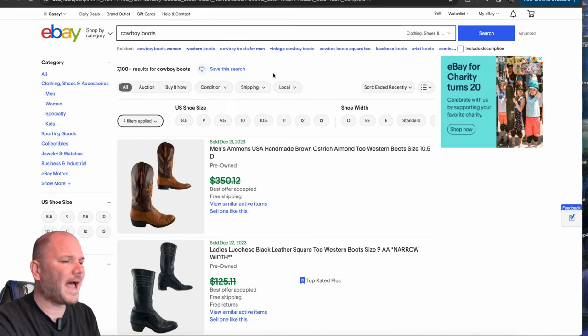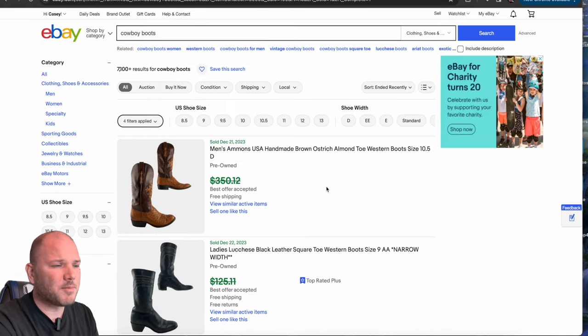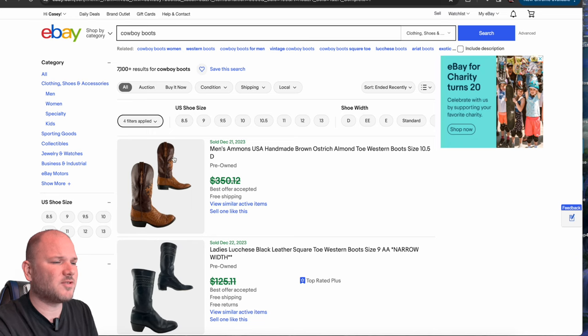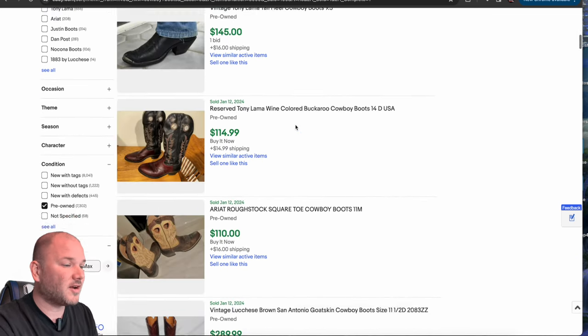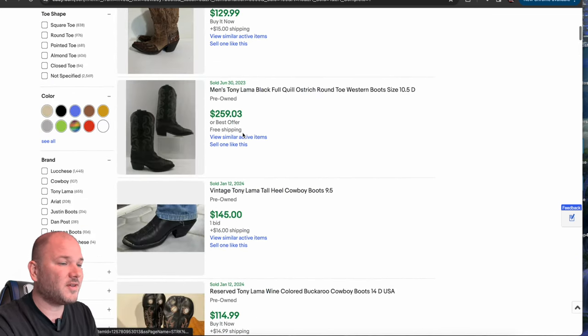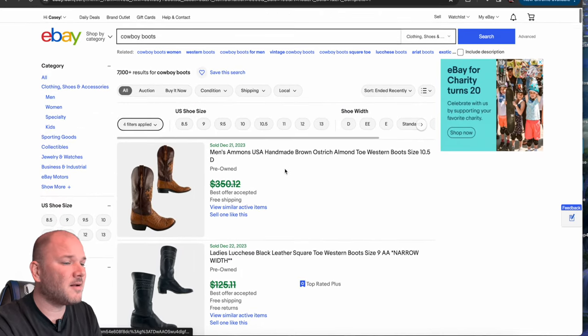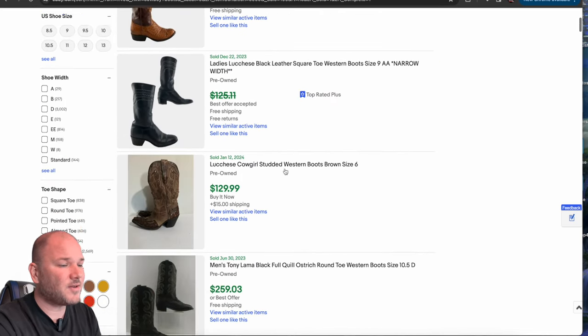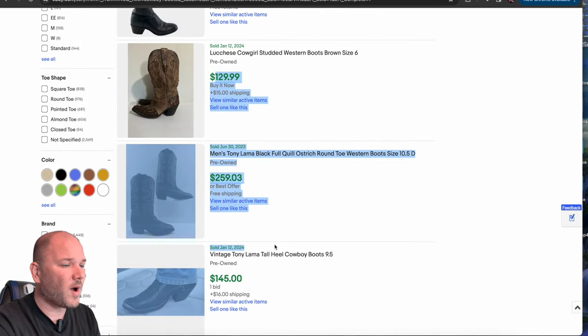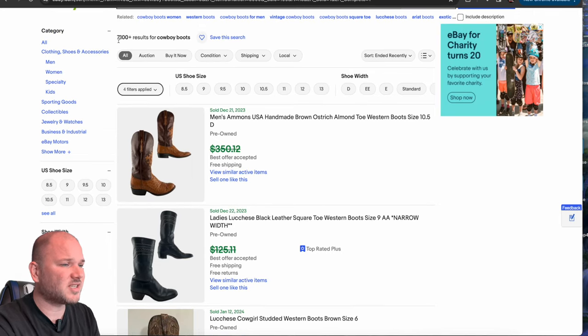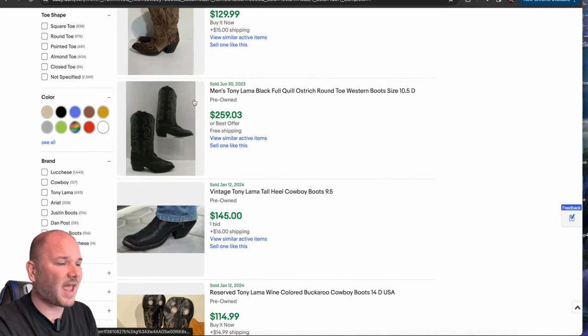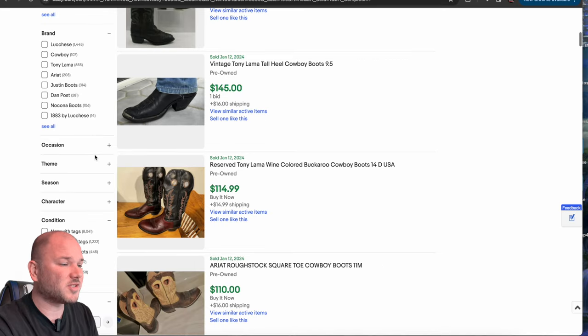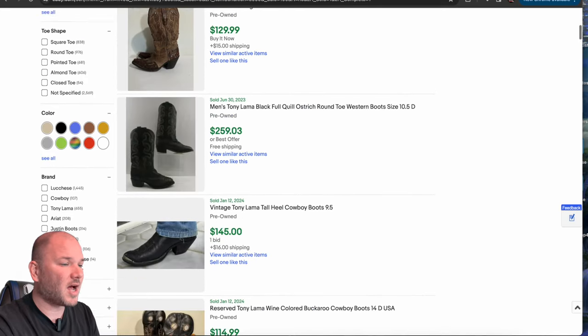Number four, cowboy boots, cowgirl boots, cowboy boots, boots in general, like these Western type boots. Again, I've done all used pre-owned on all of this stuff. A lot of these boots are minimum 75 to a hundred dollars. The majority of them well over a hundred dollars. You can see there's 7,100 sold listings for just cowboy boots that are pre-owned over a hundred dollars.